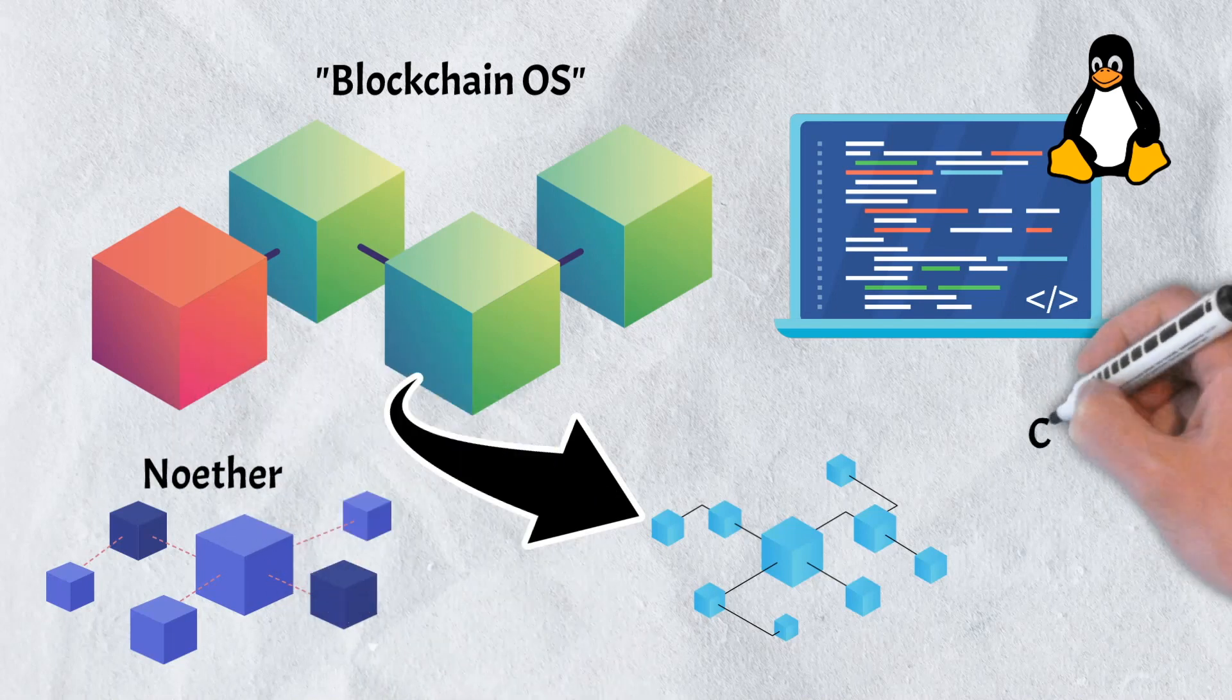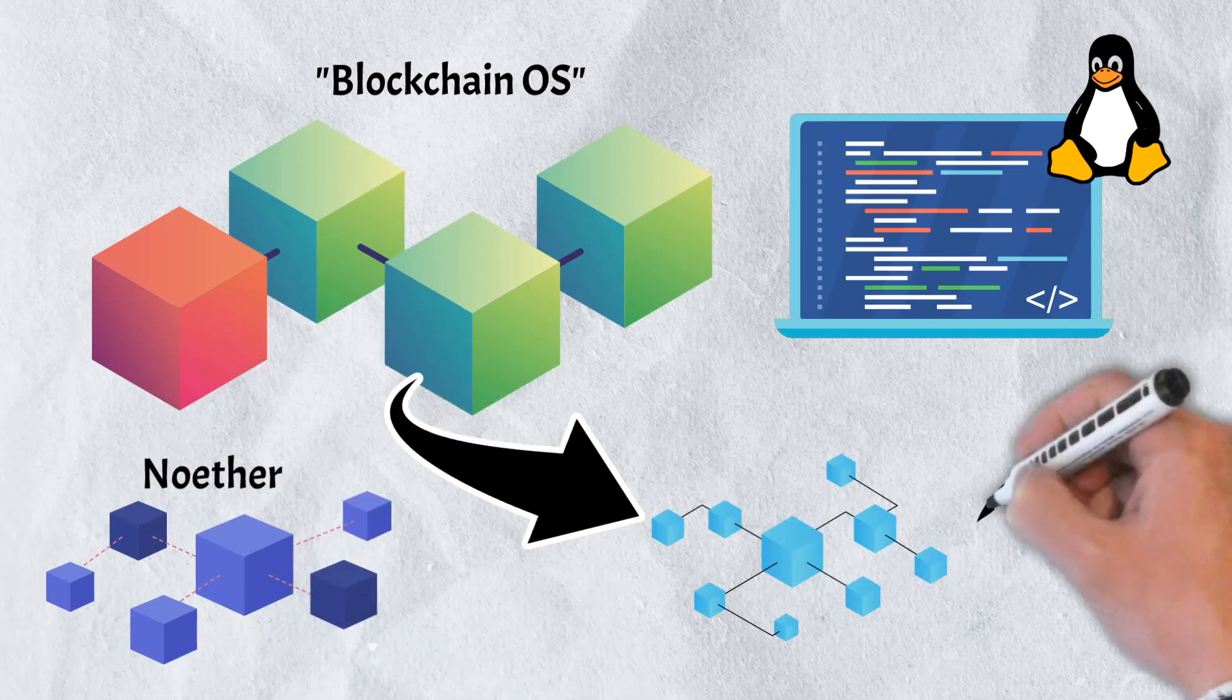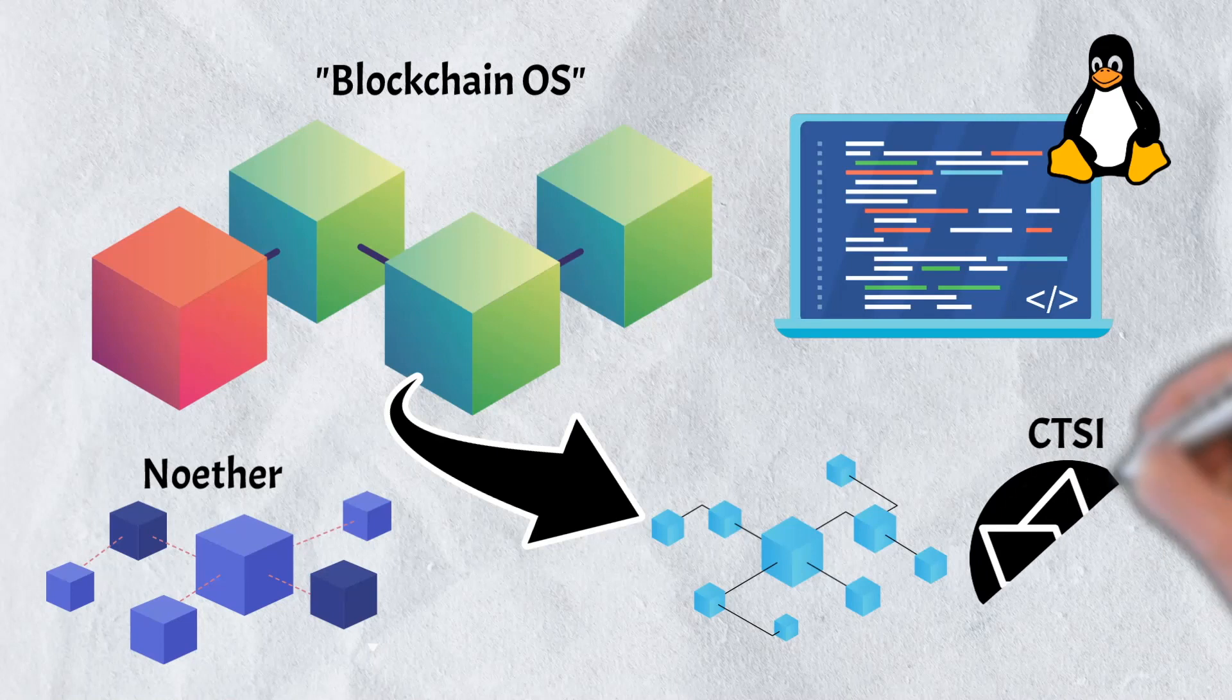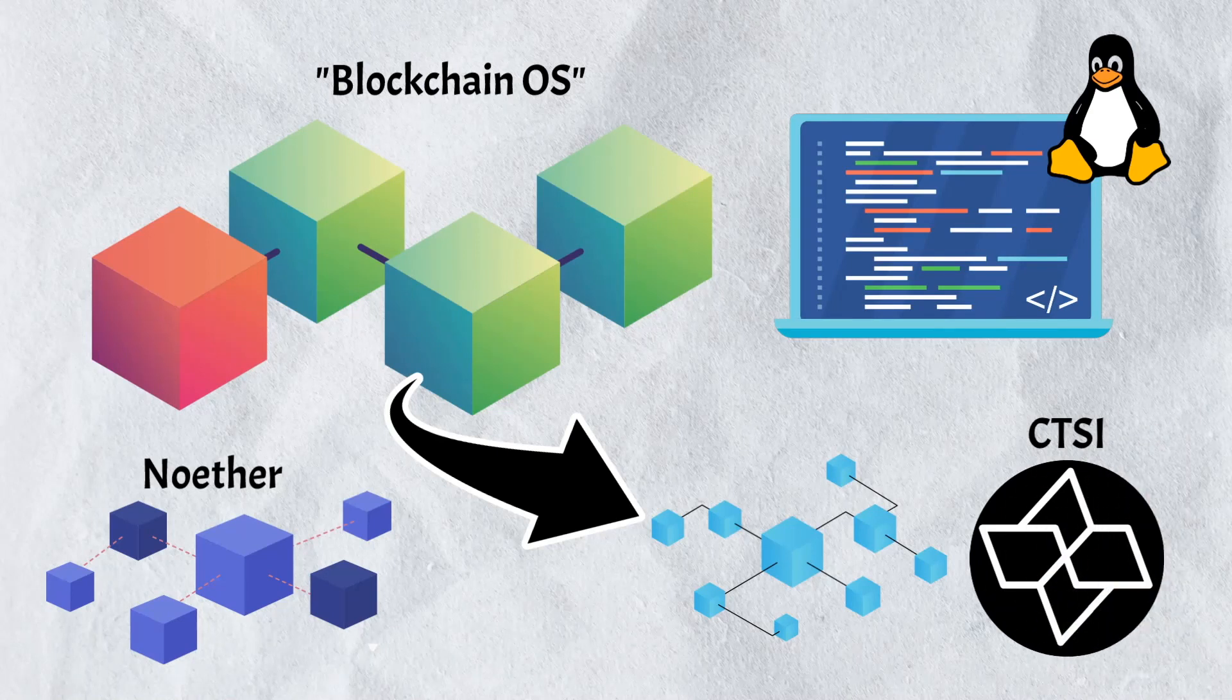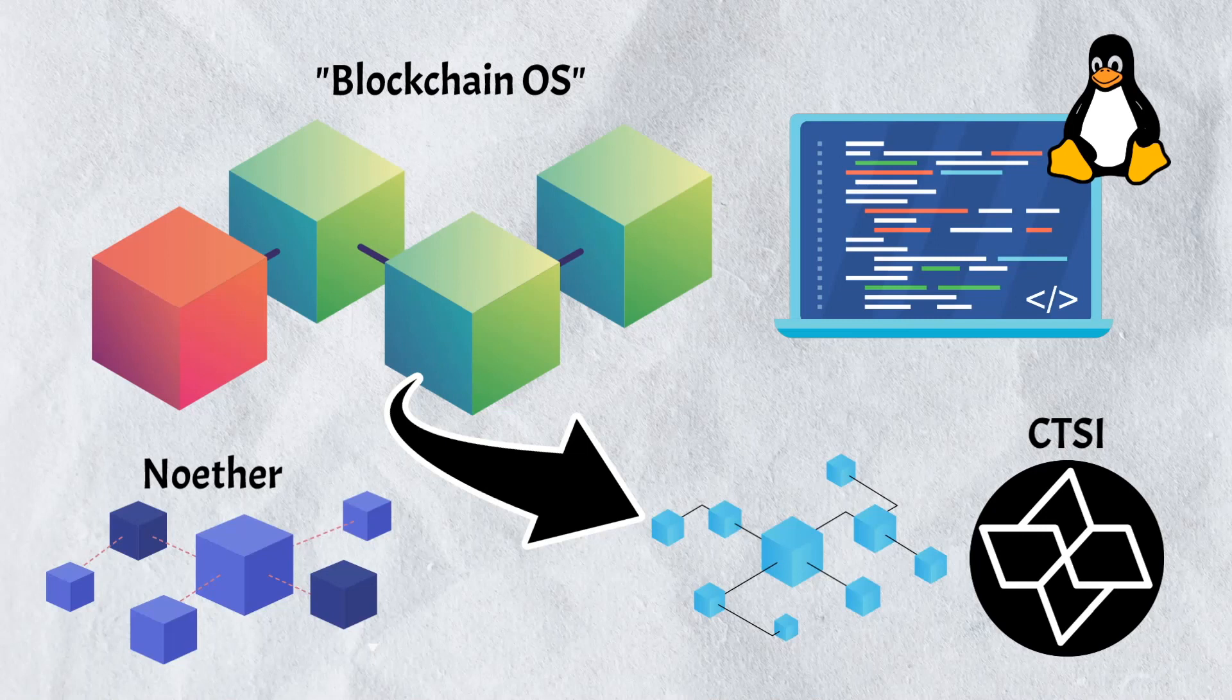The CTSI token serves a number of different purposes including being used as fuel for Noether and staking. CTSI is also used as an incentive as well.